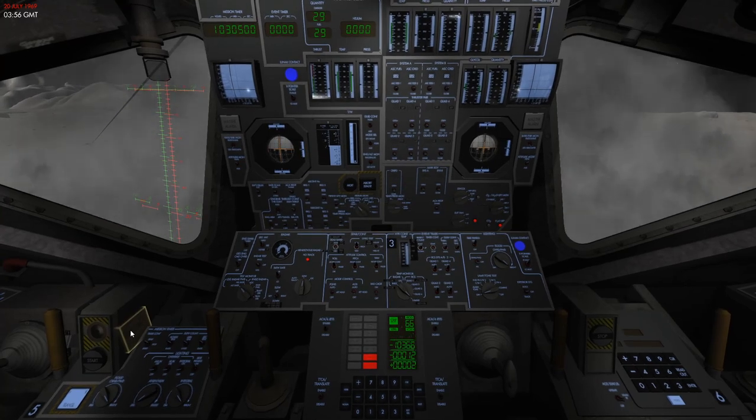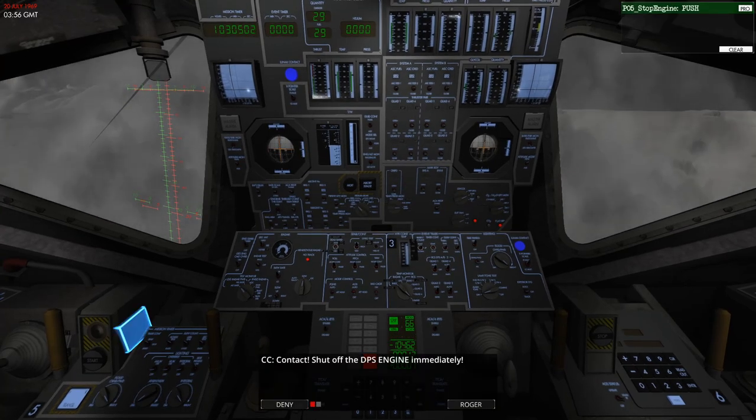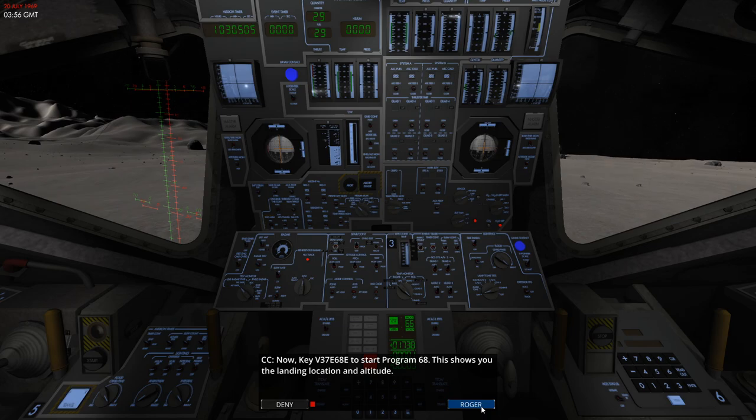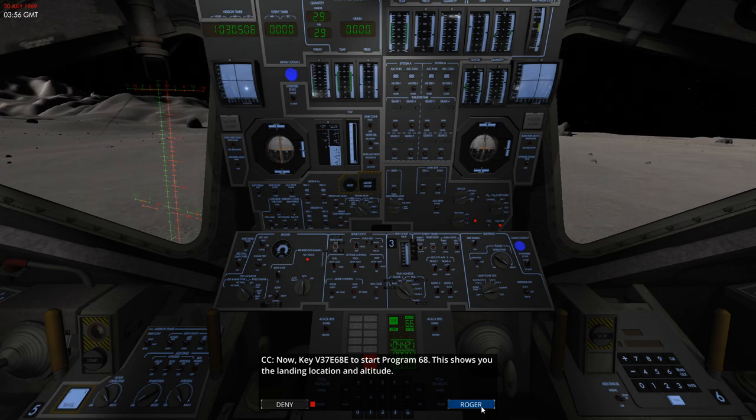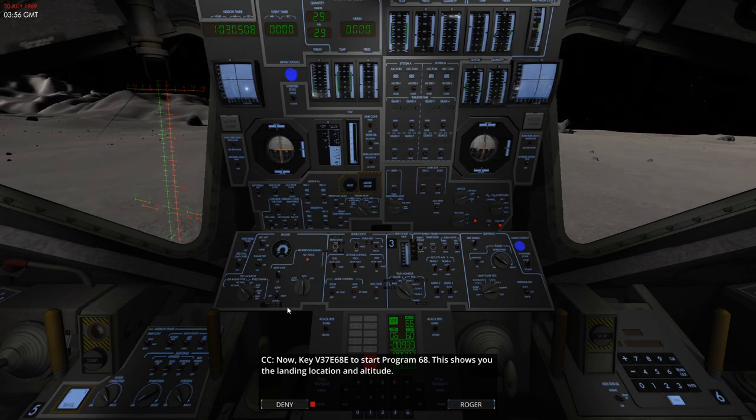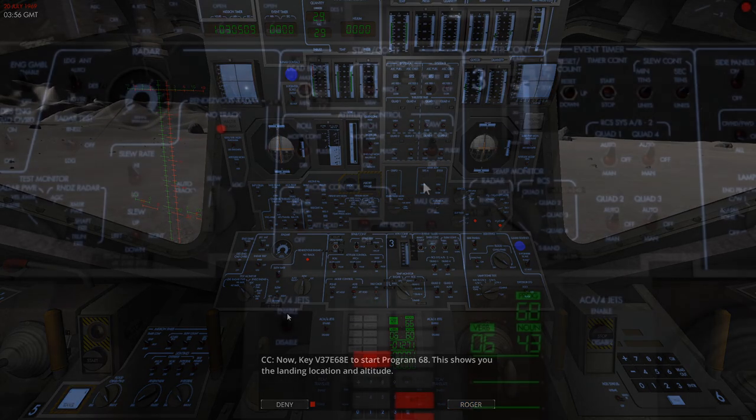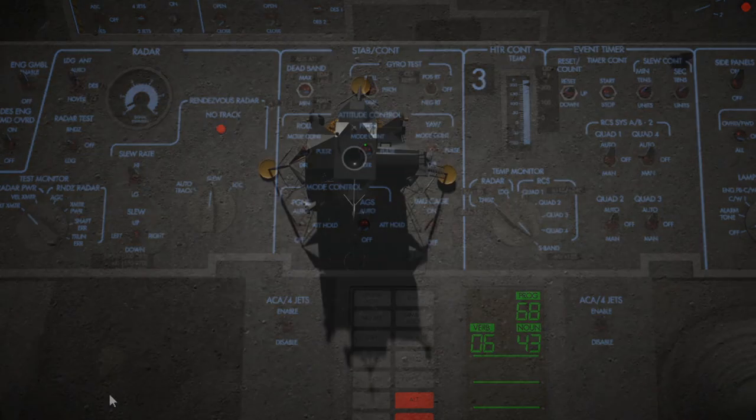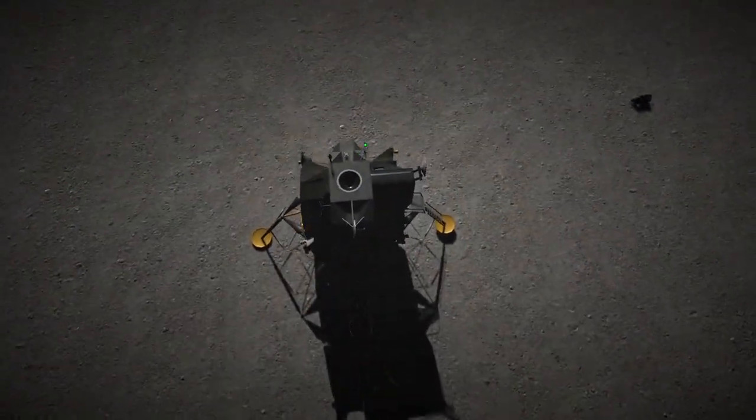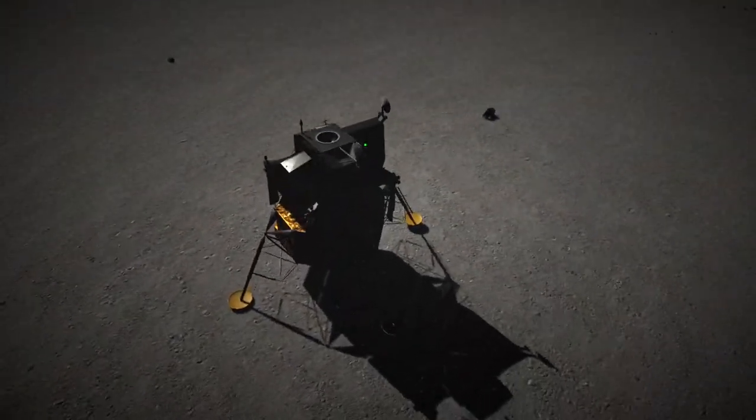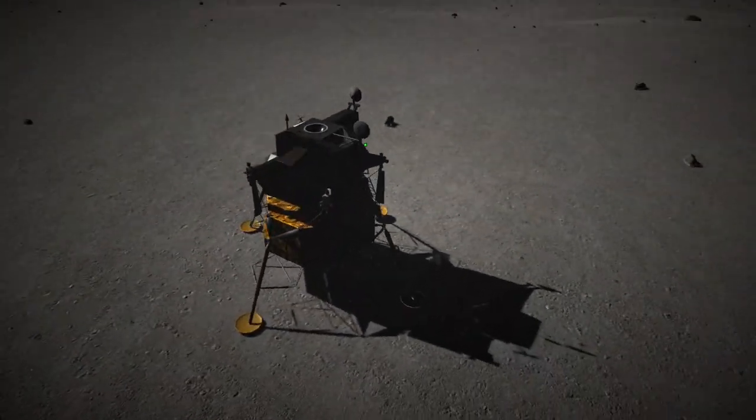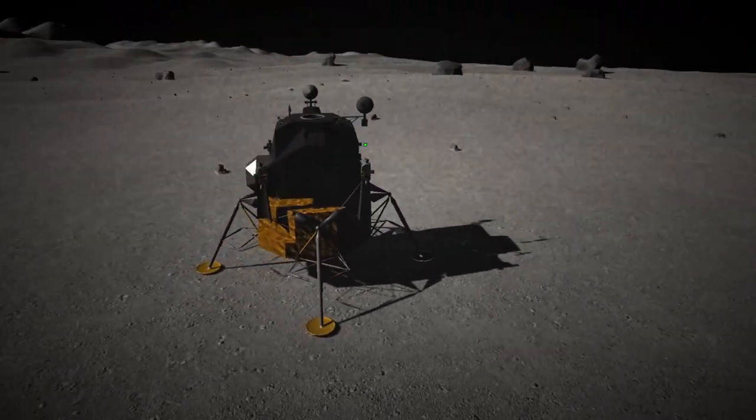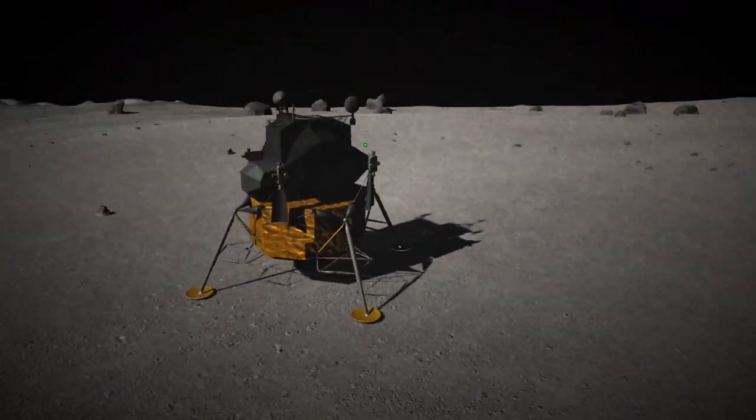There is a landing program you can run that tells you where you are on the moon, but we don't really need to do that because we're on the moon, it's all good. So let's switch off these thrusters so it's no longer trying to keep our attitude, and we'll take a look outside. And welcome everybody to the lunar surface, we have arrived.